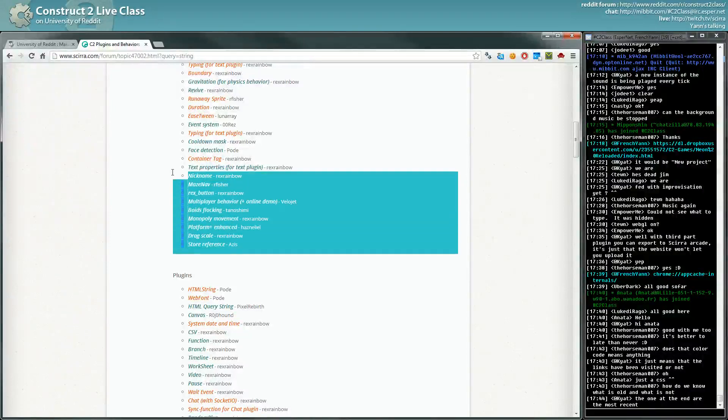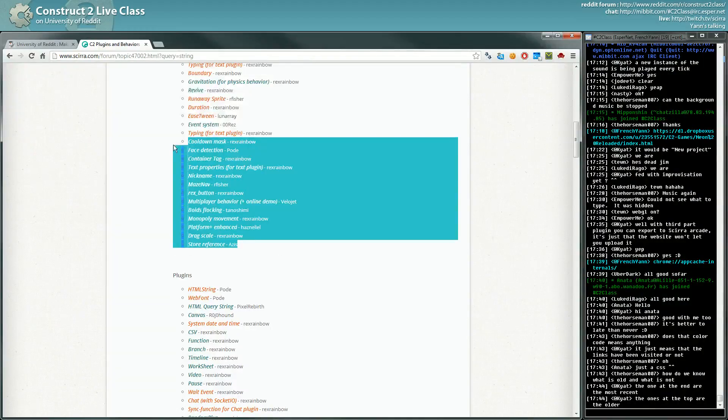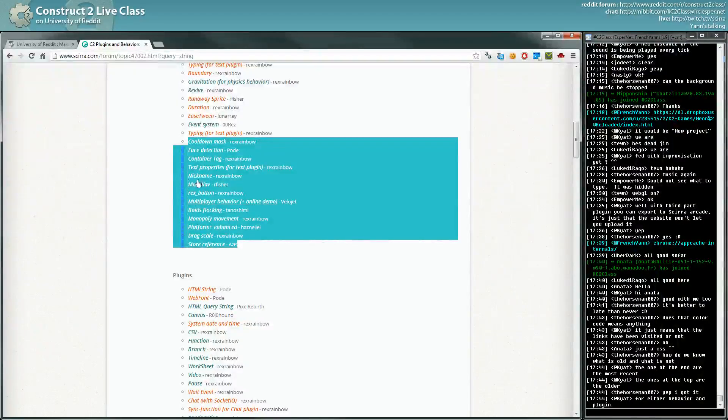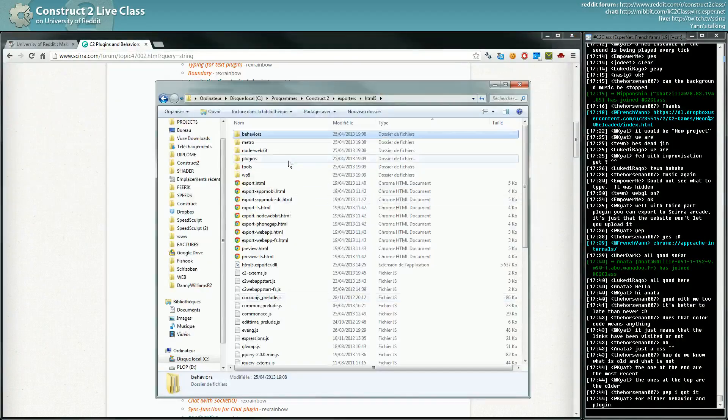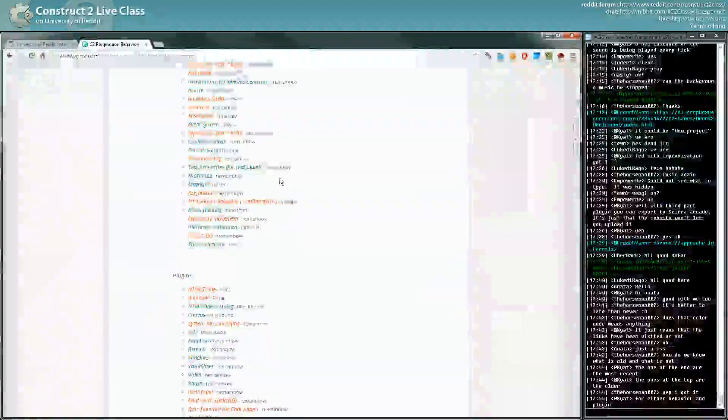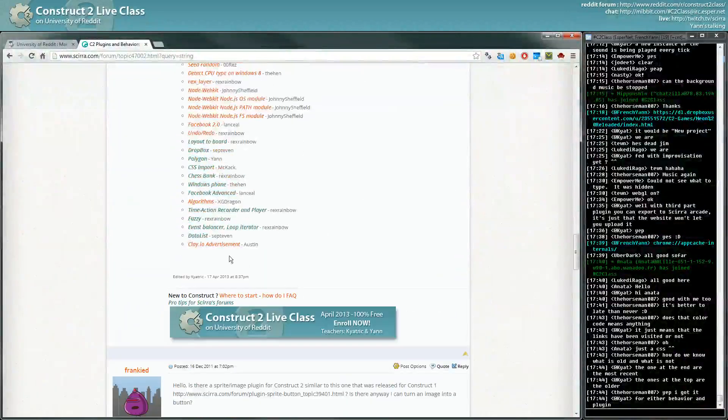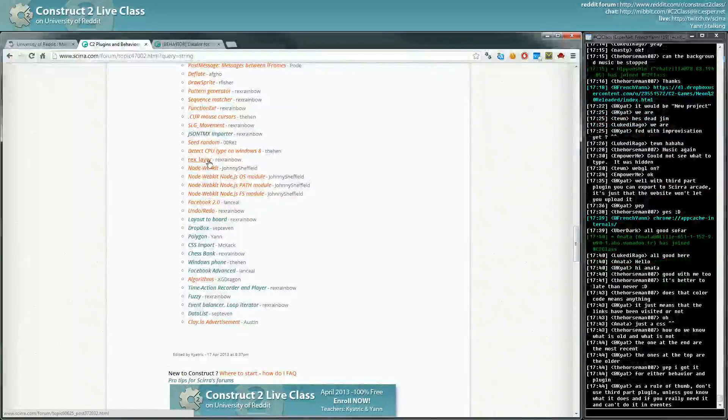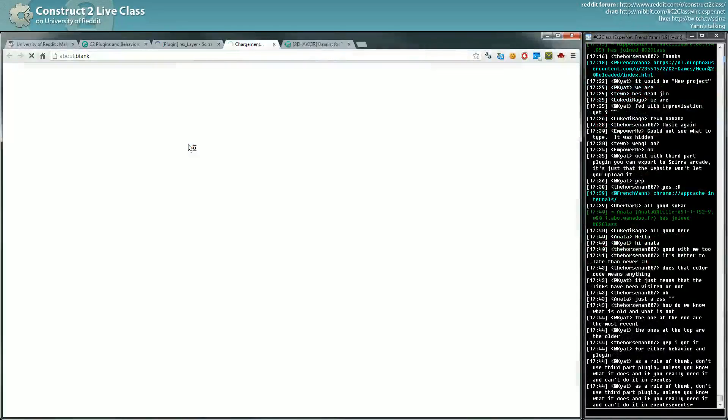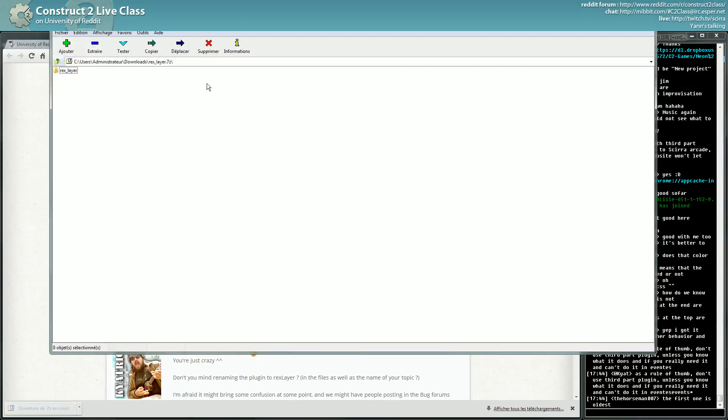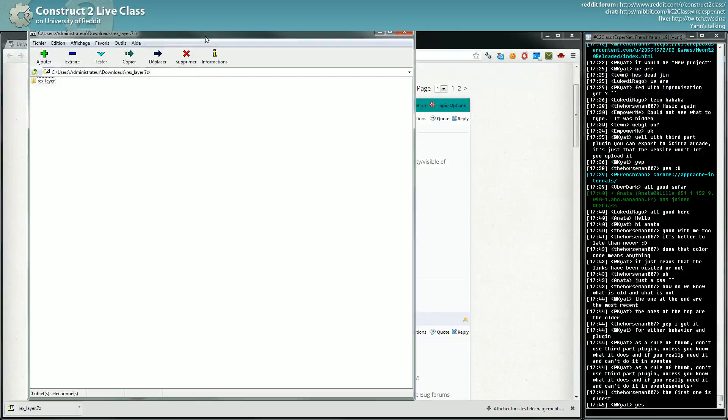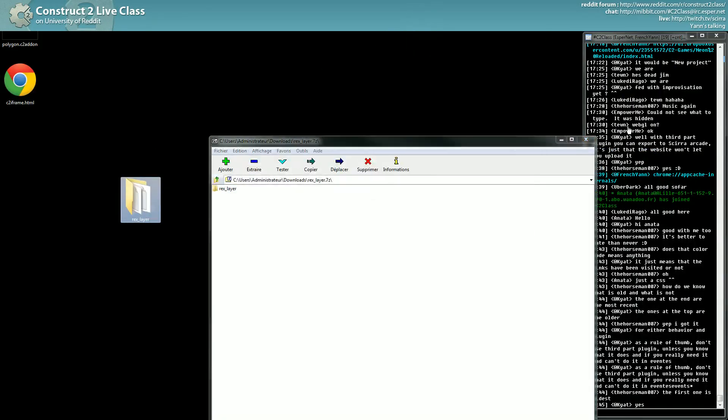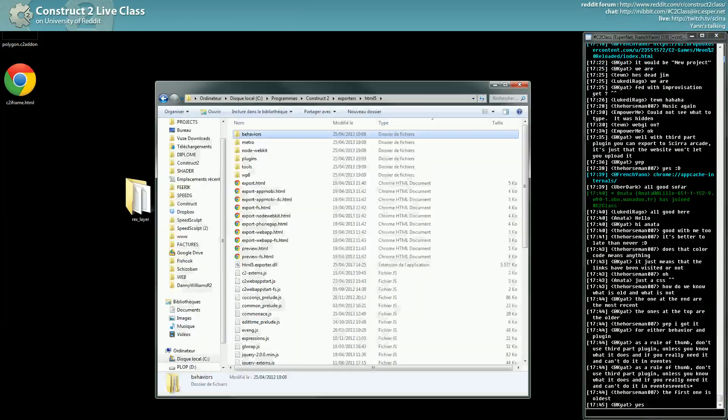As I said, the most recent are here, which doesn't mean the one who has updated the last, it's the most recently created. So the plugins, usually you download a zip file. Let's see, I want to download Rexlayer. I have a zip file which I extract with 7-Zip. I extract the folder here.